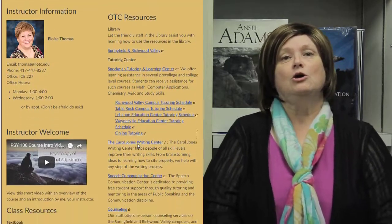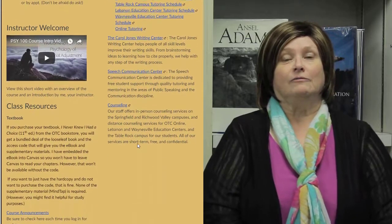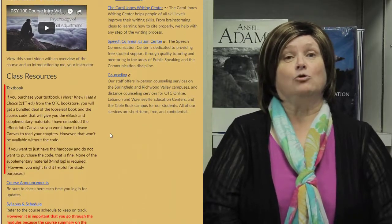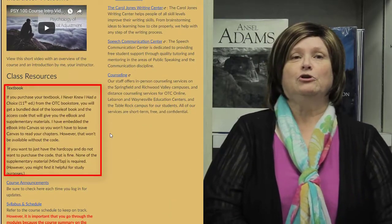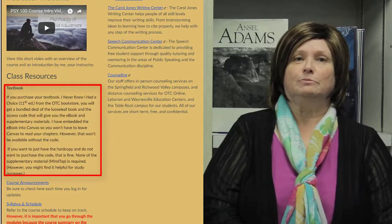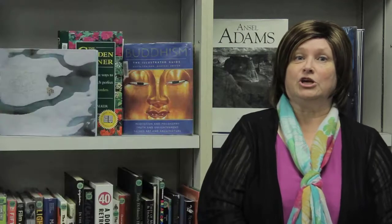We hit the ground running. I recommend that you get in and explore the course in Canvas as soon as possible. The more you look through it and know what's coming, the better off you'll be. On the homepage, you're going to see directions for getting your eBook to launch in Canvas. Once you put in your access code, you'll be able to launch the chapters within the modules.